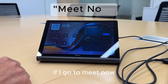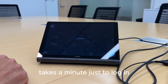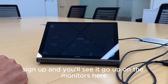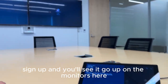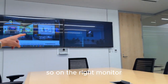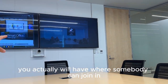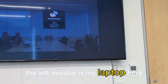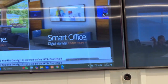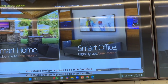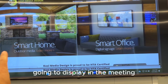If I go to meet now, it takes a minute just to log in and sign up, and you'll see it go up on the monitors here. On the right monitor you actually will have where somebody can join in. The left monitor is my laptop here that just shows what I'm going to display in the meeting.